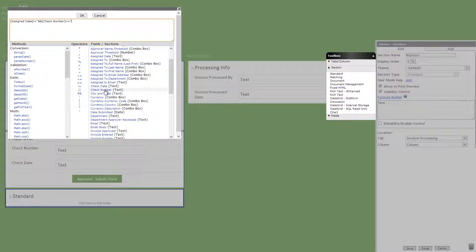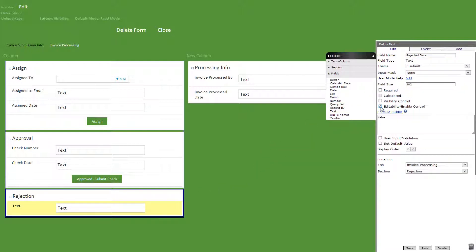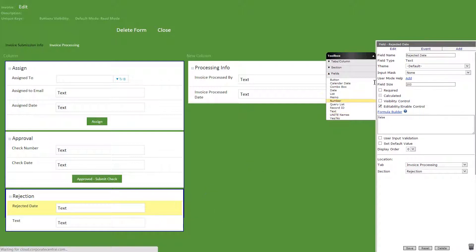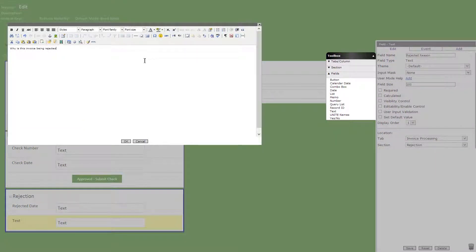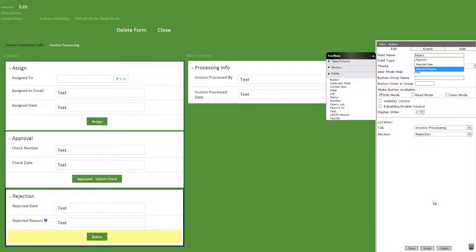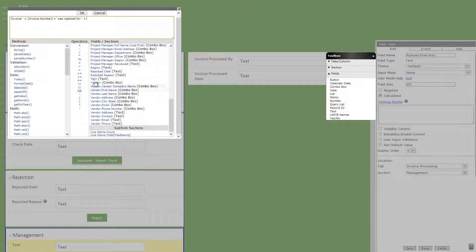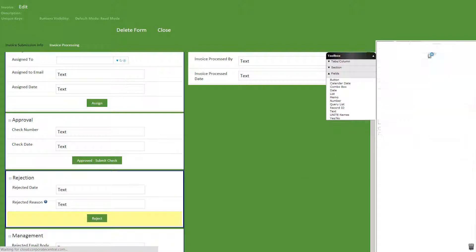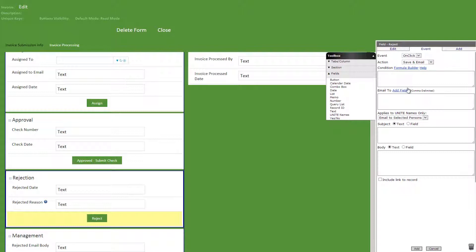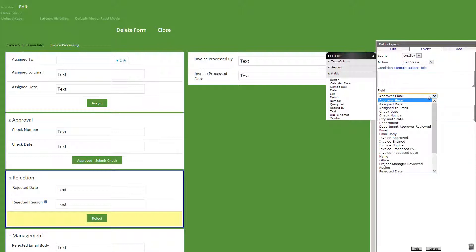We'll now add a standard section titled rejection with the following visibility formula. In this section, we'll start by adding a rejected date text field with edit set to false. Then another text field titled rejected reason with user mode help. These can be added to other fields as well to help users out when using the app. Now we'll add a button titled reject. Under that, we'll add a standard section titled management with visibility set to false. In the management section, we'll add a text field titled rejected email body with the following calculated formula. Let's now add some events to the reject button: first on click, save and email, email to the following, add a quick message, rejected email body as the field, and include link to record checked. Then on click, set value, reject the date, and the today method.